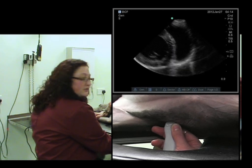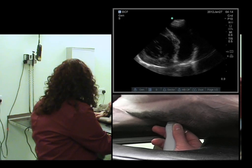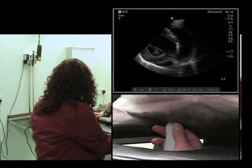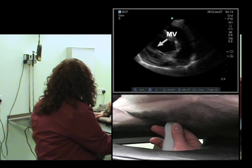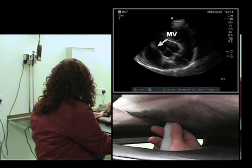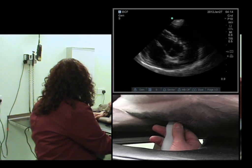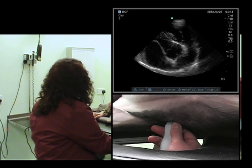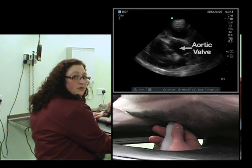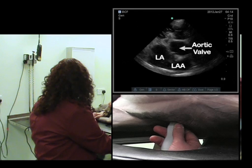We will then start to fan cranially, we will see the fish mouth come into view, and then also the aorta and the left atrium.